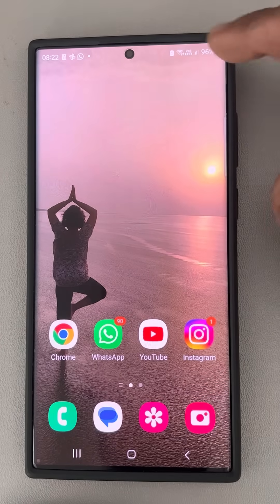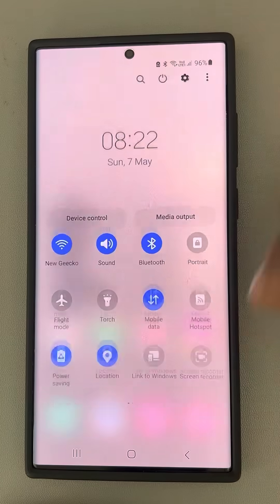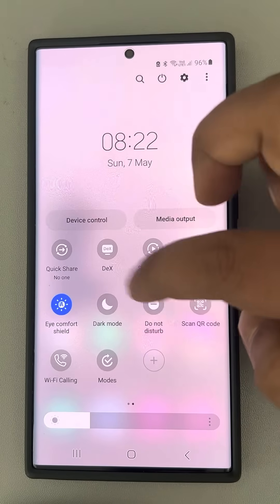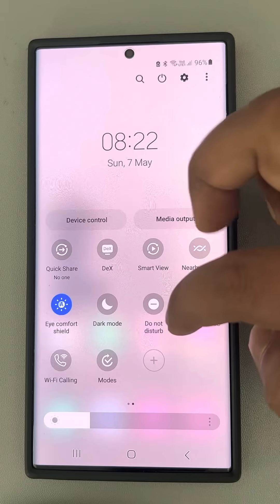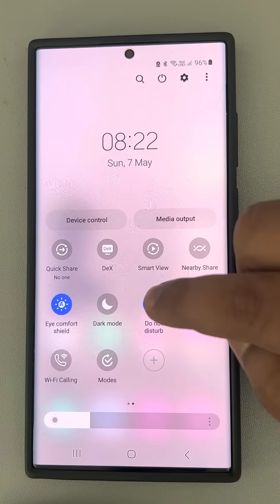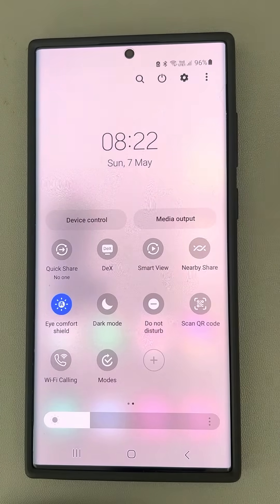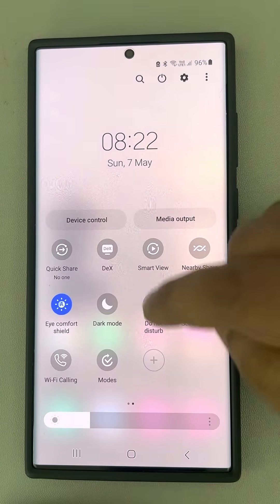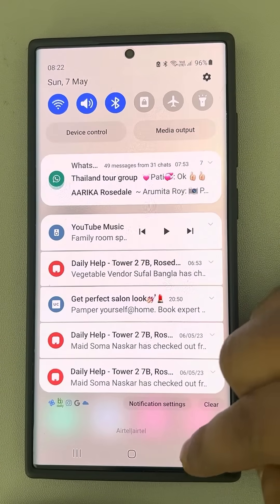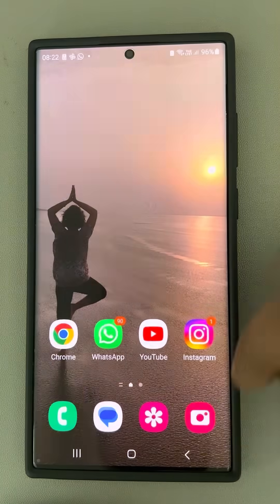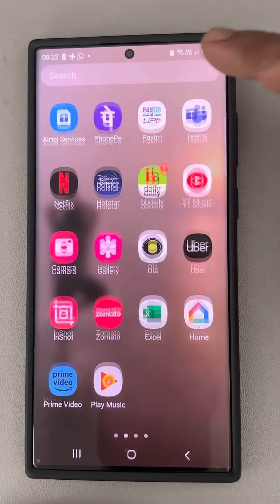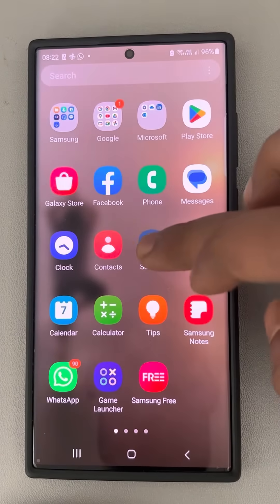First of all, scroll down to the control center and find if there is any Do Not Disturb mode option. If it is turned on, turn it off — make sure it is turned off and not selected. Otherwise, no notifications will come.